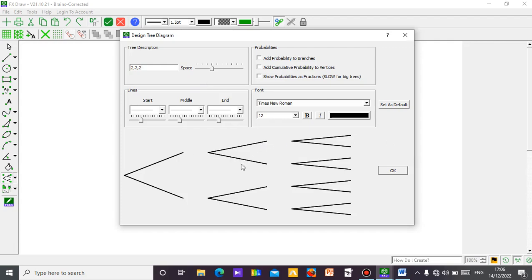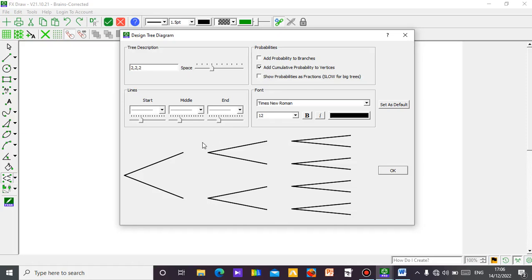Head, head — just like that. Then we have tail, so each of them will be head, tail, head, tail, head, tail — just like that. You have all your probabilities. To get the values written, you can see 'add probability to branches' — if I want it on the branches. They also have 'add cumulative probability to vertices.' The case I want here is vertices, so I want my probability on the vertices — click on that.